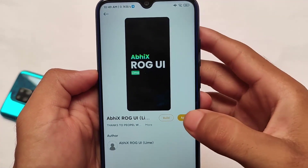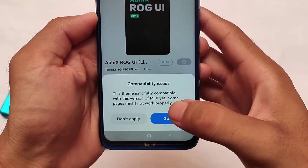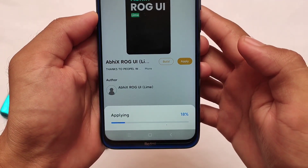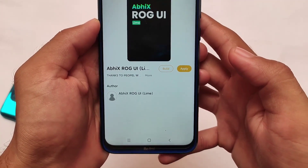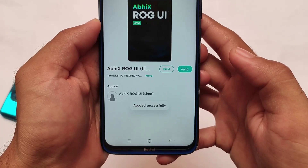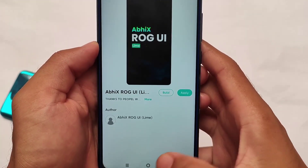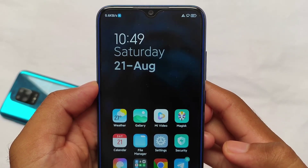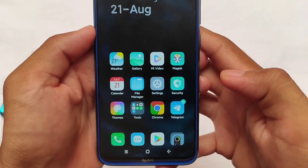These themes are already pre-installed so you don't need any internet connection. You may see compatibility issues — don't worry, simply click Apply and the theme will be changed. As you can see, the default navigation bar keys have been changed. This is the default layout we have and the status bar icons have also been changed.